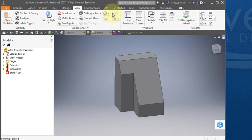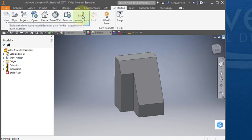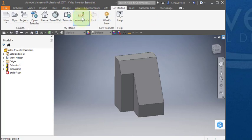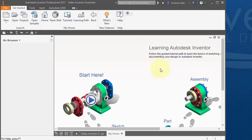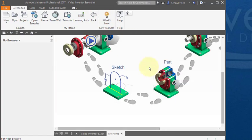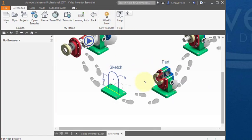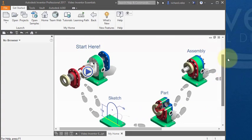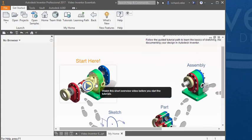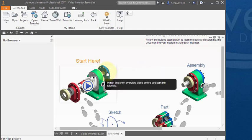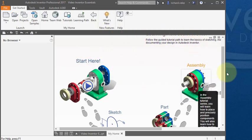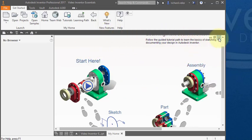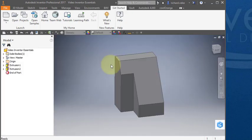One other tab I want to introduce you to is this Get Started tab. Select Get Started and choose this command, Learning Path. It takes you to a series of tutorials and you start here and walk through the different steps. It's a good idea to do these tutorials. Once you've done them you could return by selecting this X here and you can go back to your part.